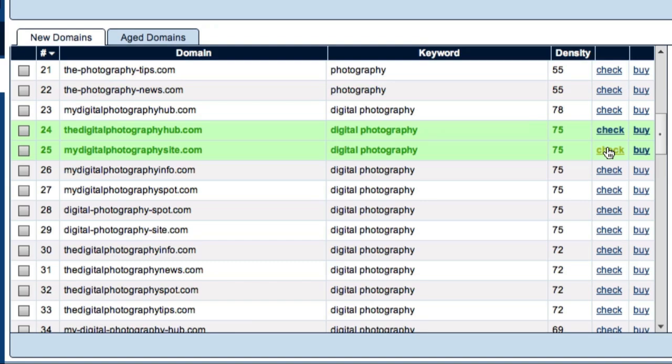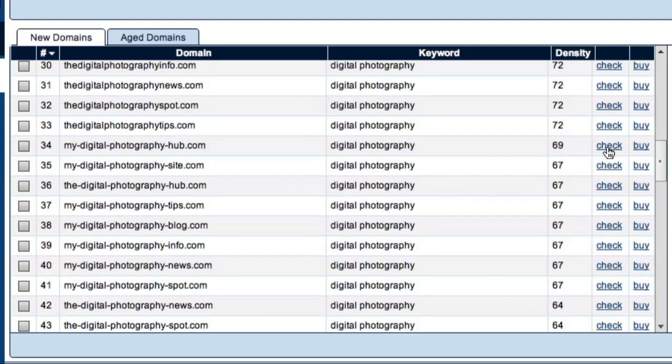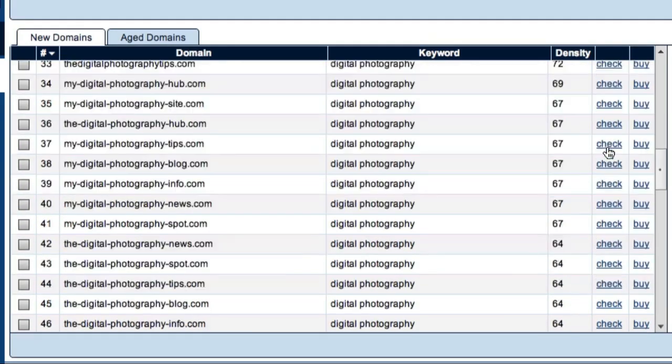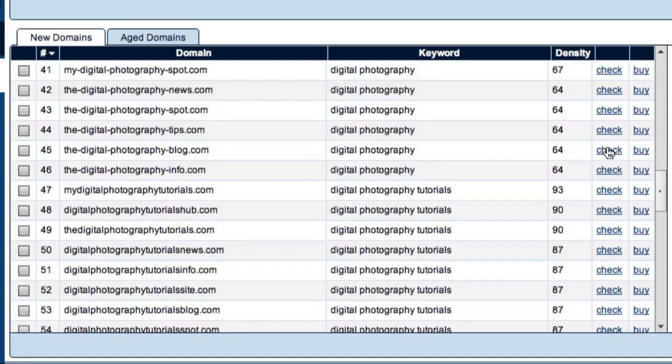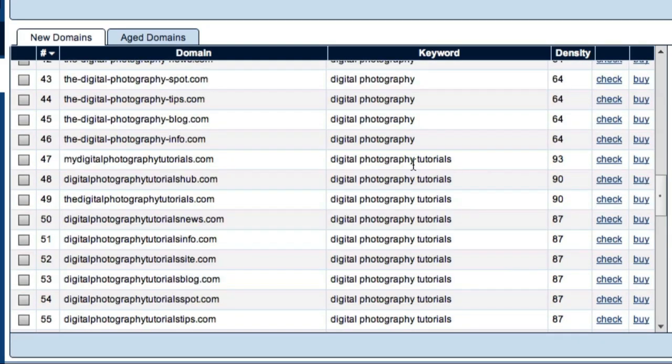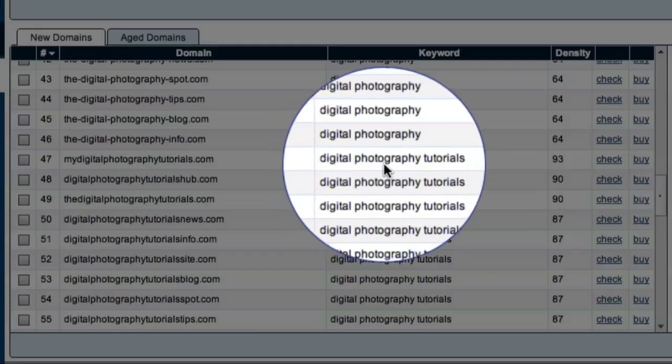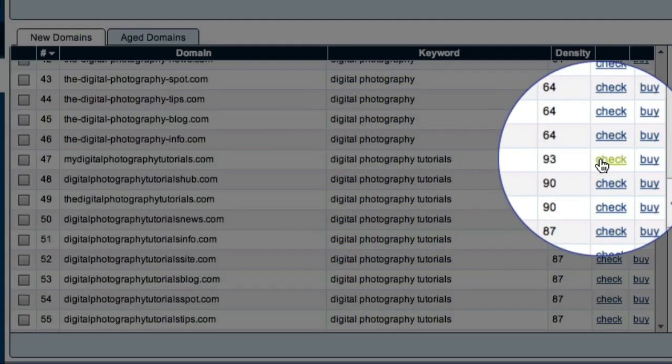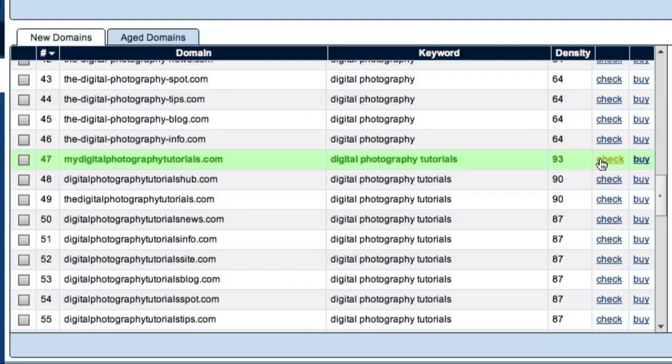As I scroll down further, I'll find domains that are relevant to my third keyword, digital photography tutorials. For example, mydigitalphotographytutorials.com is available.